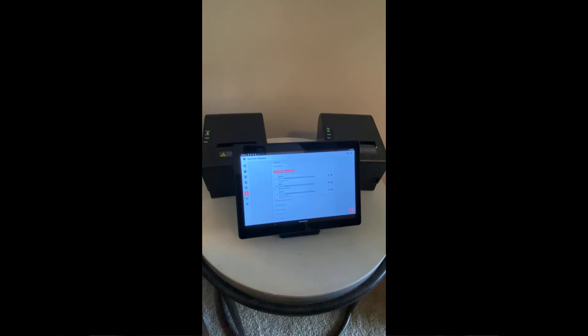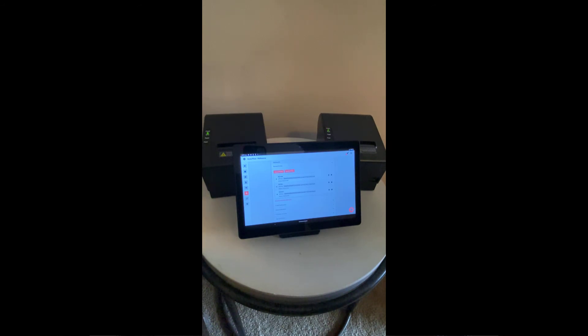So we want just the food items to print to the left, just the drinks to print to the right, and a full copy of the receipt also to print to the right printer.